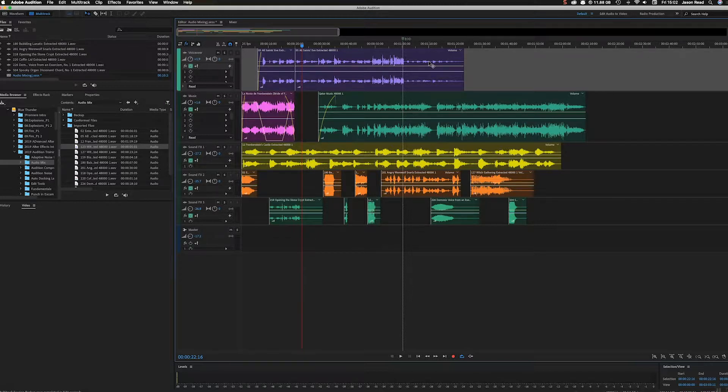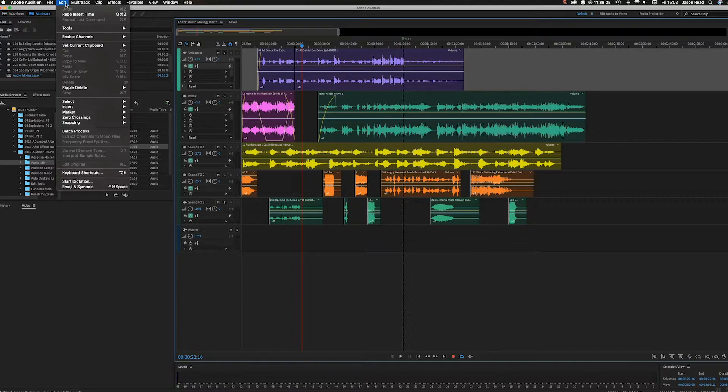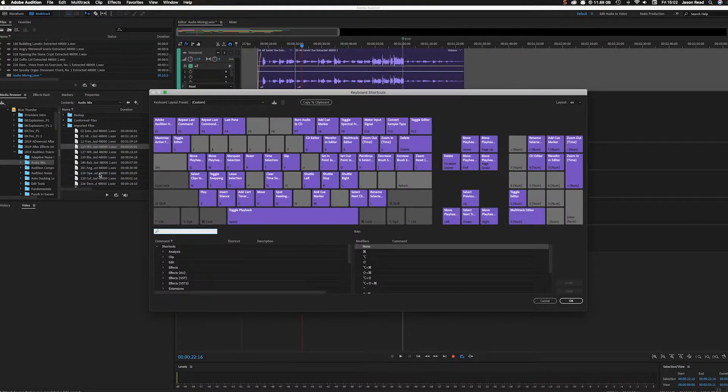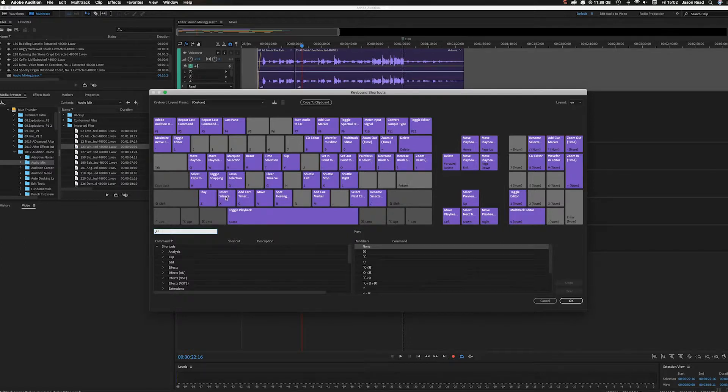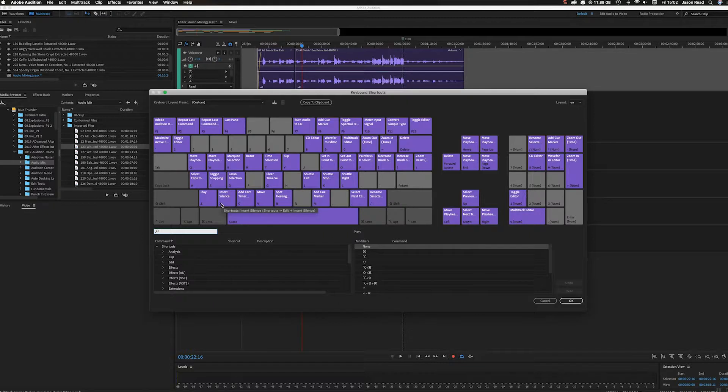I'm going to go into the Edit menu, Keyboard Shortcuts. Here you can see I've inserted a shortcut on the X key. This key normally doesn't have a shortcut associated with it.